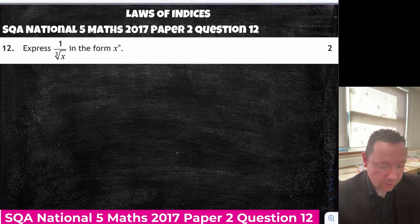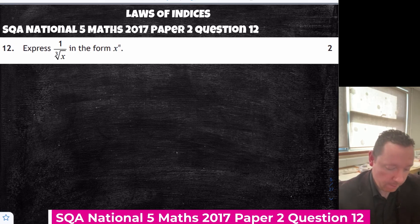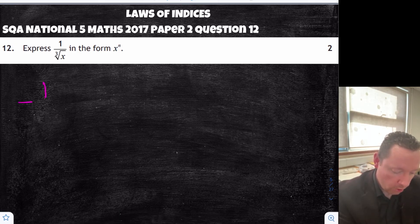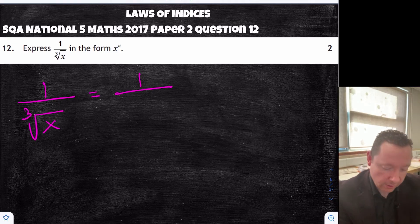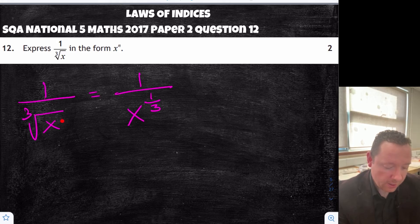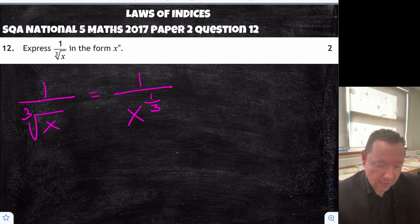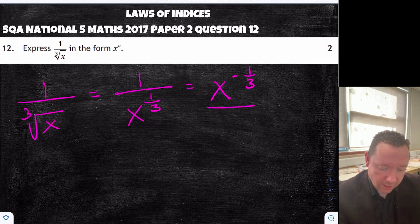SQA National 5 Maths 2017, paper 2, question 12: express 1 over the cube root of x in the form x to the power of n. We've got 1 over the cube root of x. The cube root can be written as x to the power of one third. And because we have 1 over x to the one third, we can take that up to the top and it becomes a negative power. So the final answer is x to the minus one third.